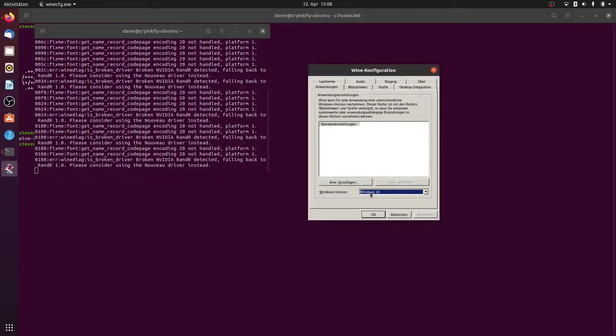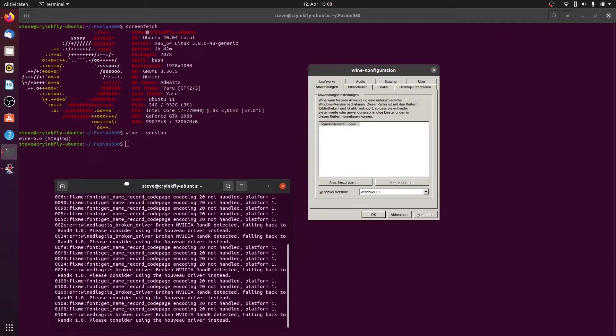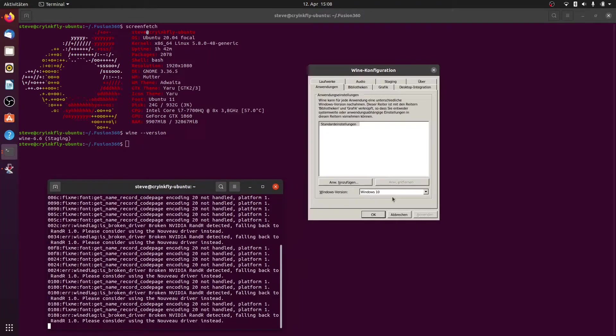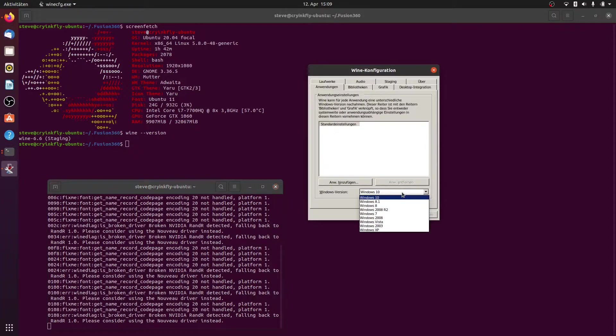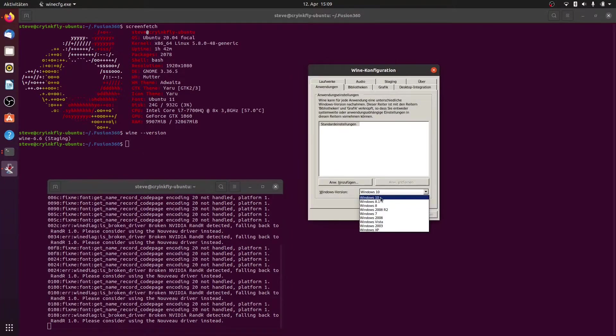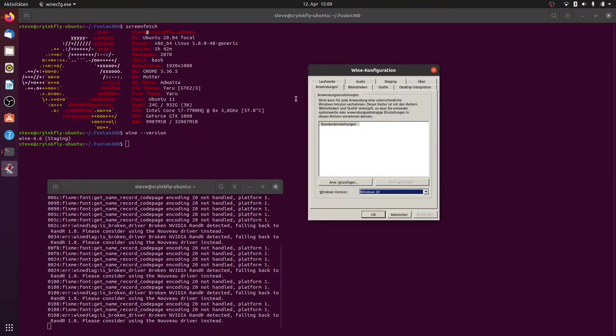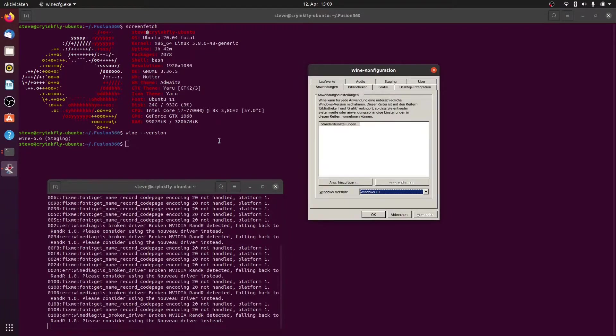You can also select the Windows 8 version, but with the wine version 6.6 also works the Windows version 10. This version is better because Autodesk changed the support of Windows to Windows 10 with time, and so we have no problems in the future to running Fusion 360 on Linux.